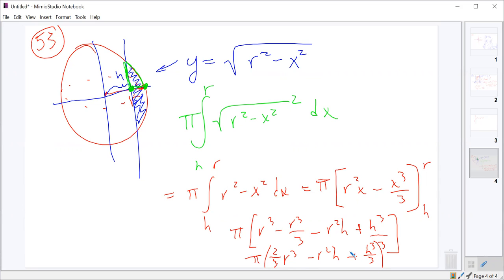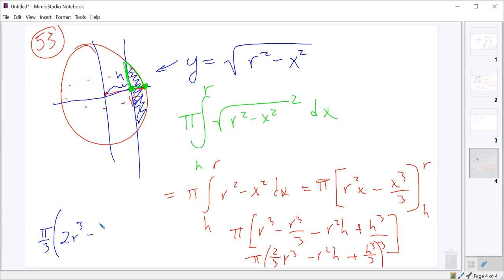Is that an answer choice? Pi times two-thirds R cubed minus R squared H plus H cubed over 3? Looks like what they did is factored out the pi over 3 — they factored out the one-third for all of them. So if you factor out the one-third, that gives you pi over 3 times 2R cubed minus 3R squared H plus H cubed. Looks like that's what I said.